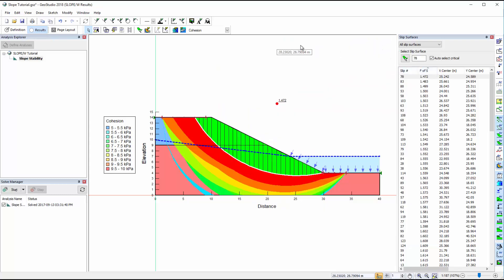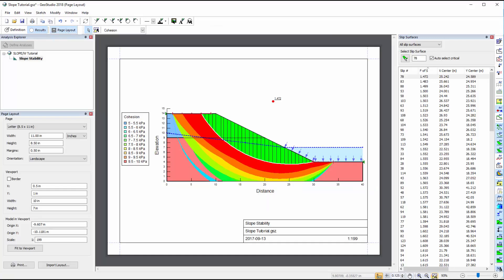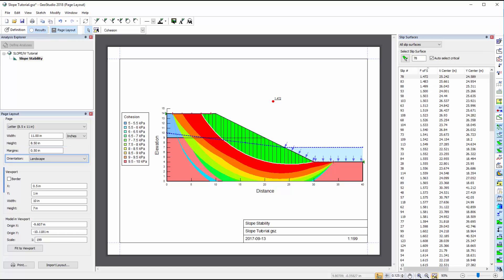Once we are finished interpreting the results, we can turn on the Page Layout layer to set up the printing properties of the project file. The Page Layout toolbar allows for the selection of the paper size, margins, and orientation, the portion of the page in which the model appears, called the viewport, and the positioning and size of the model within the viewport.